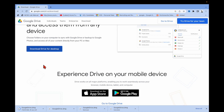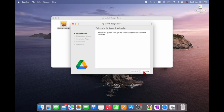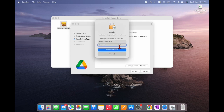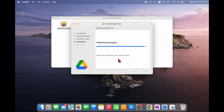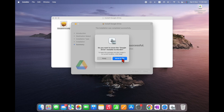You have to wait two or three minutes. It's downloaded now — click on it, the googledrive.dmg package opens. Double click, then click Continue and then Install. You need to enter your Mac OS password. It's installing.